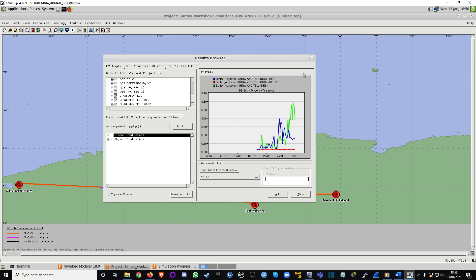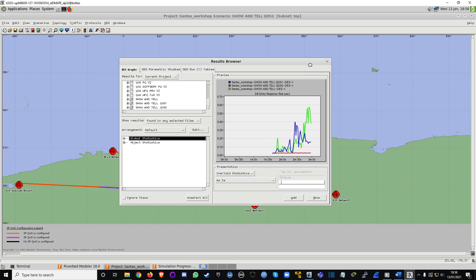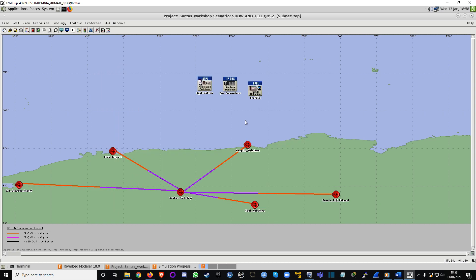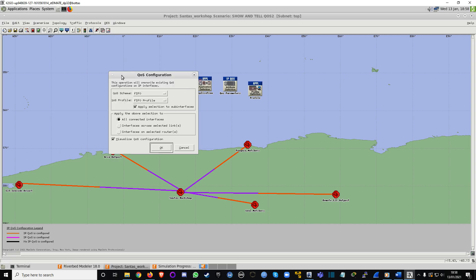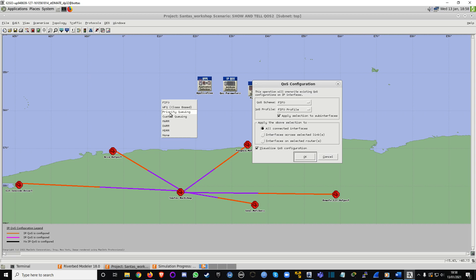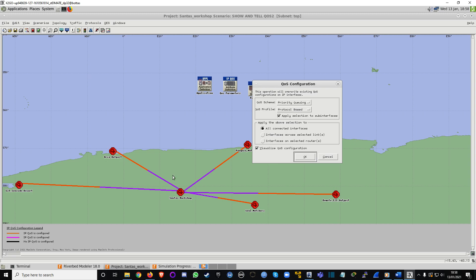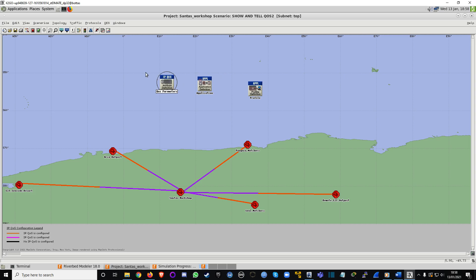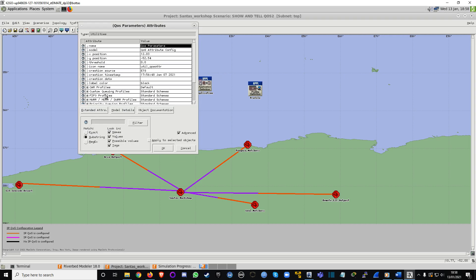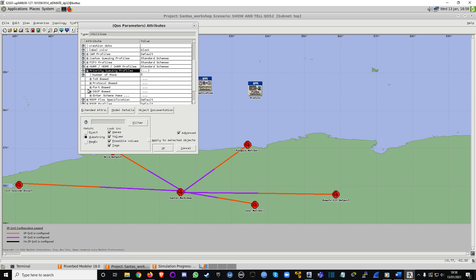That's really fast and snappy for gaming. One more thing: if you choose Priority Queuing again but switch from TOS to Protocol-based and run the test, I haven't set up protocol on this network. Let me show you what I mean — go to QoS, Priority Queuing, and instead of TOS-based open Protocol-based.